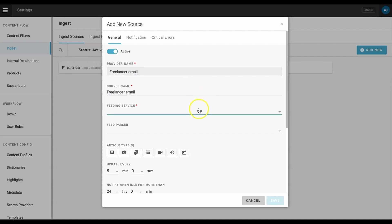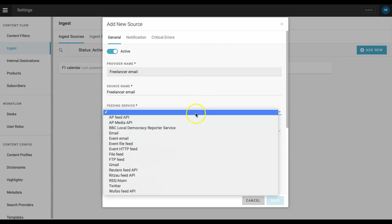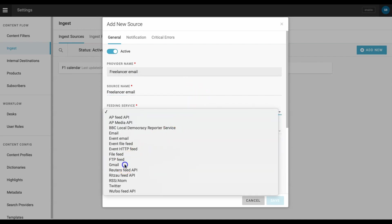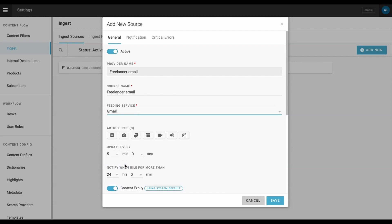Under feeding service, choose Gmail. We now need to select the article types Superdesk will ingest. Because this email address will be used by freelancers contributing stories and photos, I'll select text and picture.